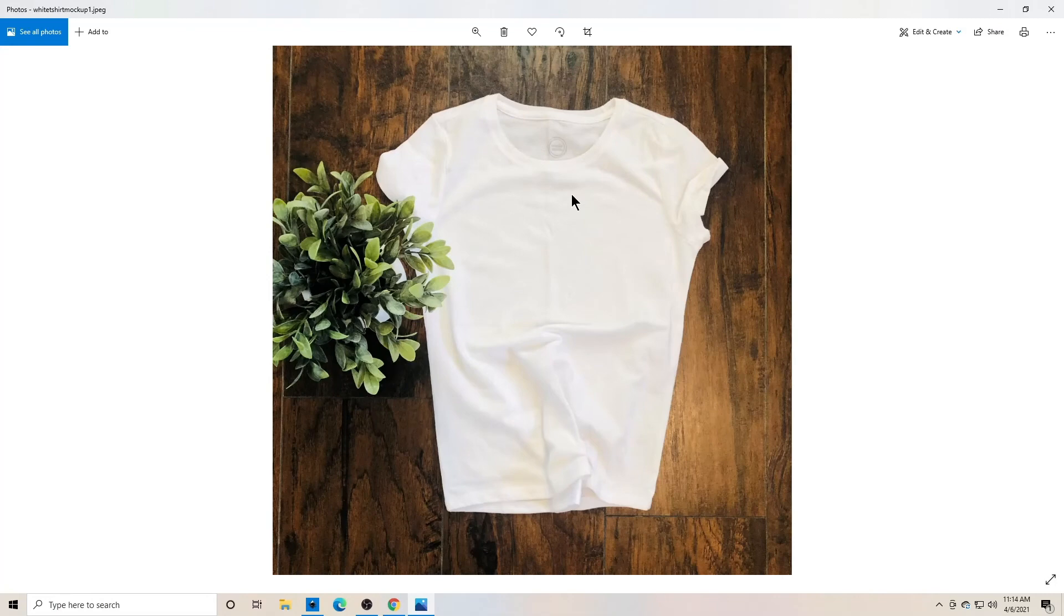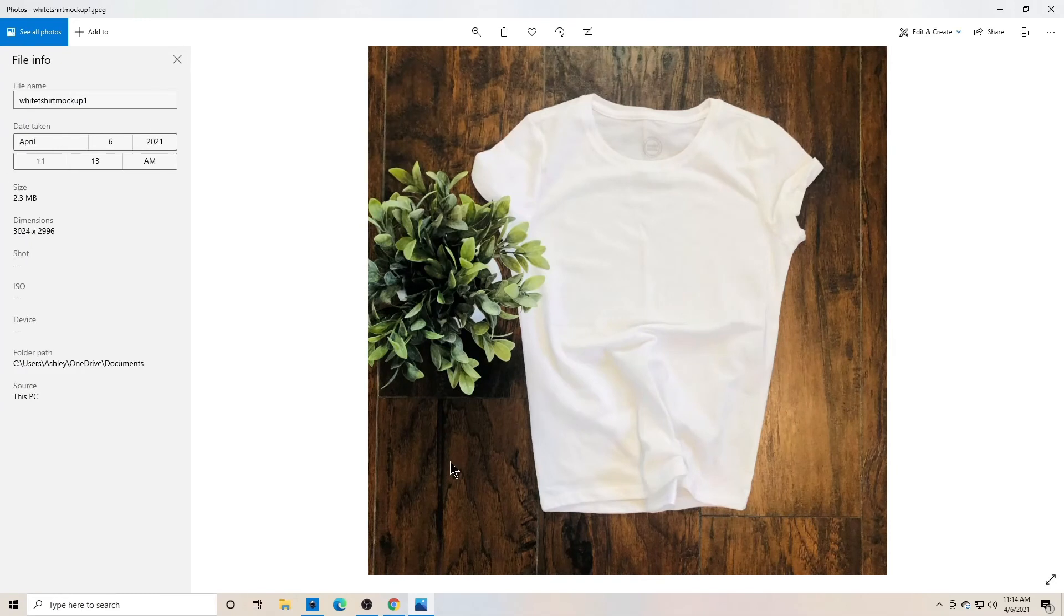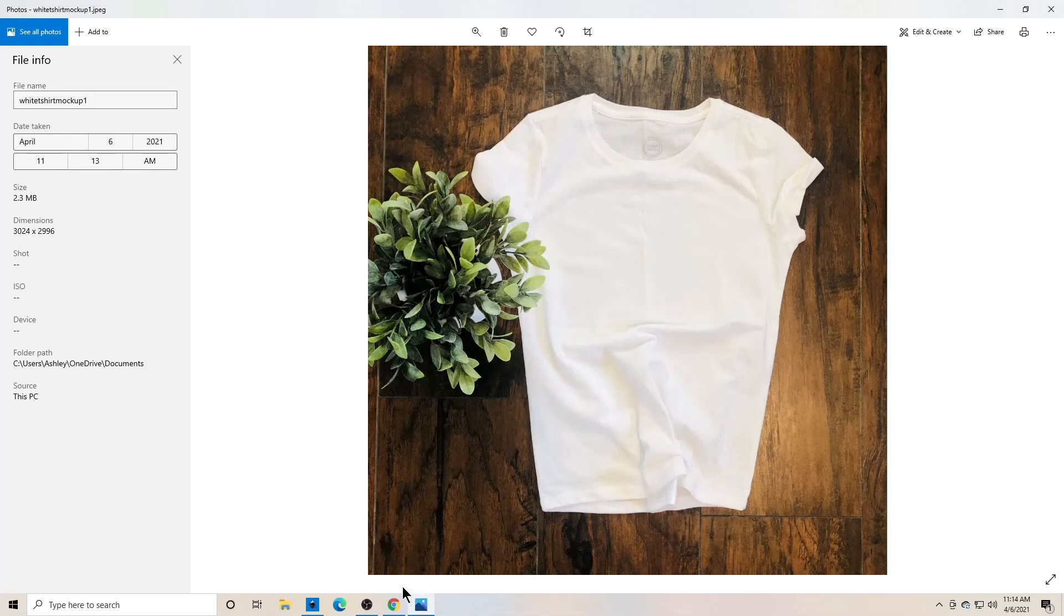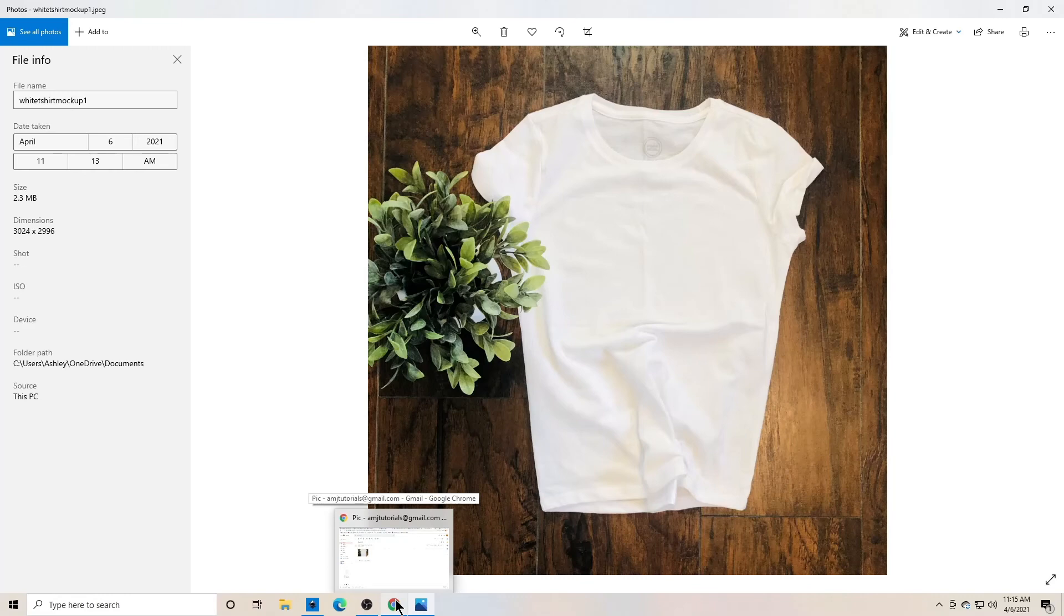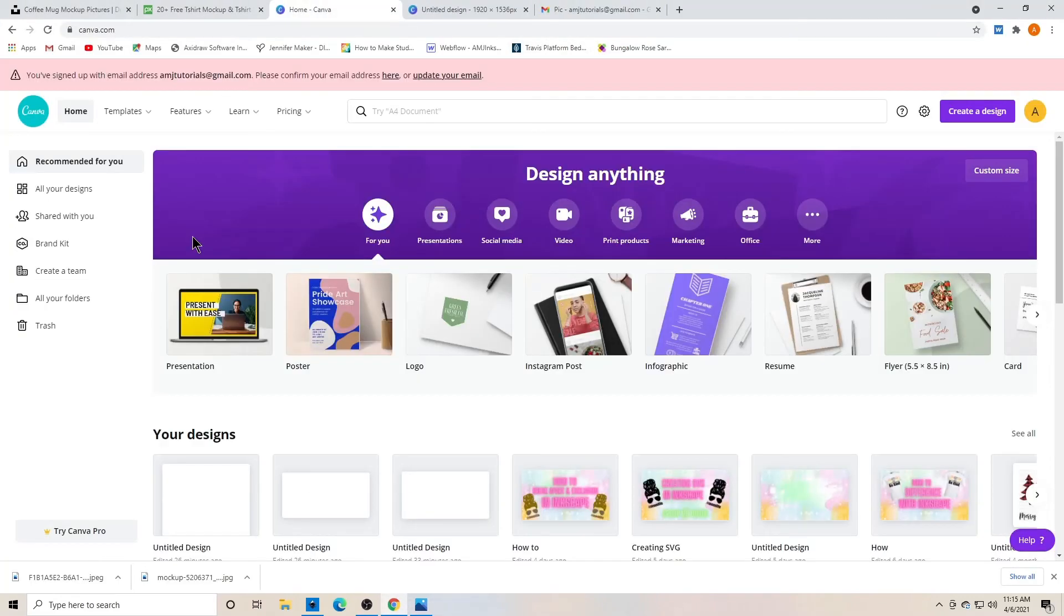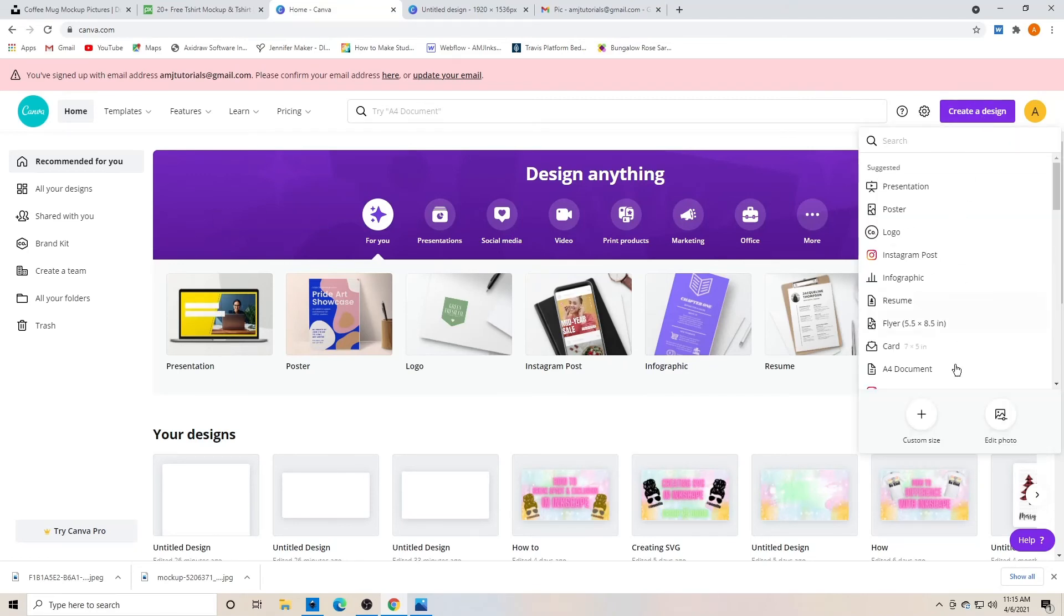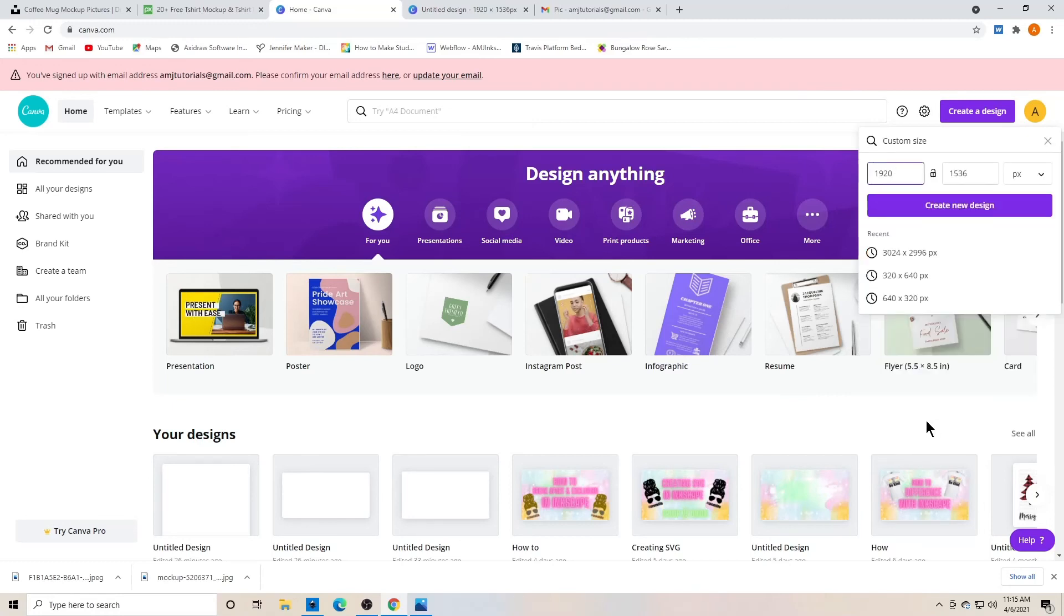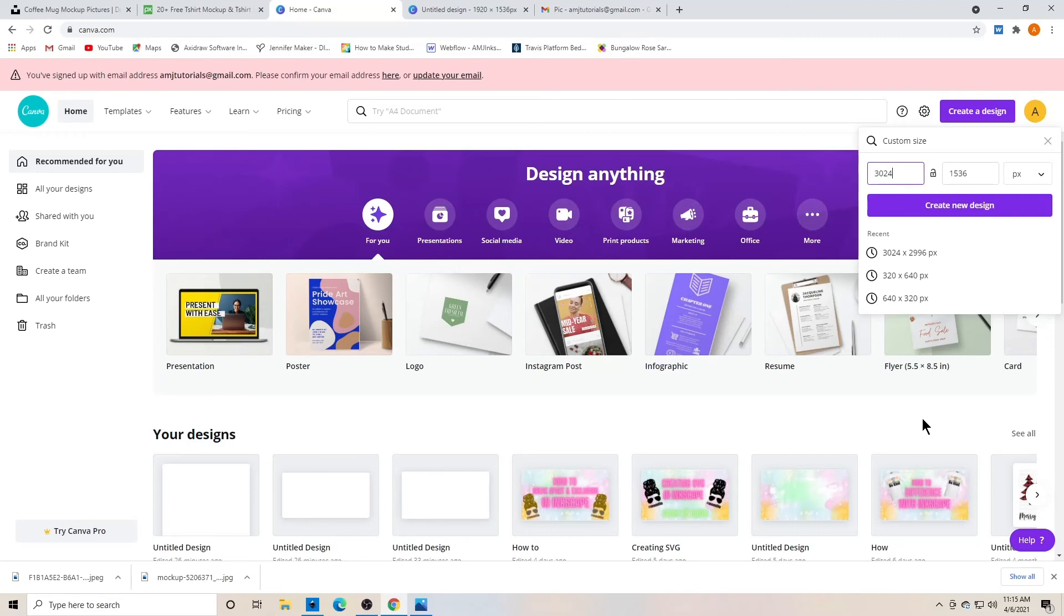I want to know how big that picture is. I'm going to right click it and go down to file info. And it tells me right here that the dimensions are 3024 by 2996. So I'm going to make my layout on Canva that size. So my picture fits perfectly. Okay. So now we're on Canva and I'm going to go over here, create a design. I want a custom size and I want it to be 3024 by 2996. Create new design.